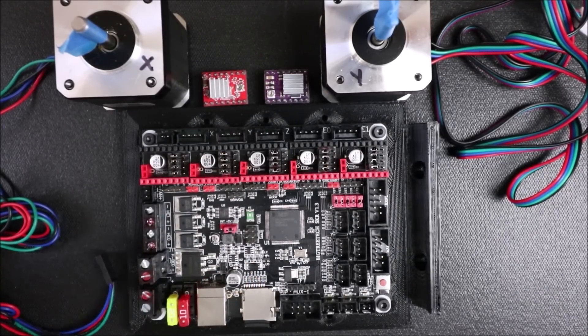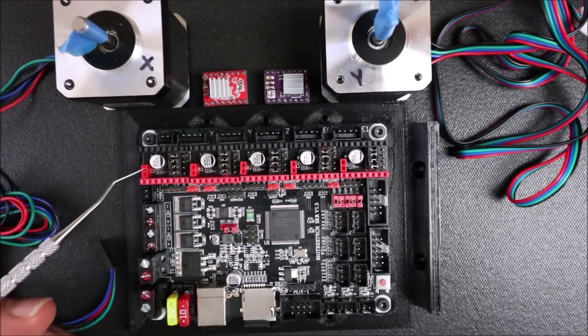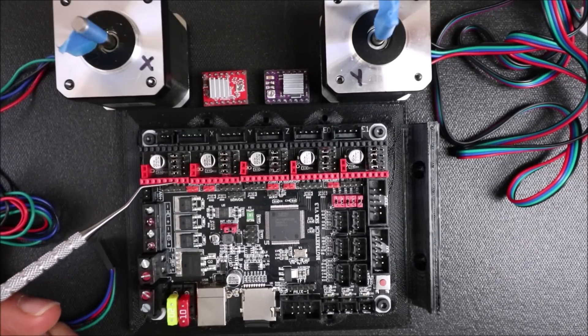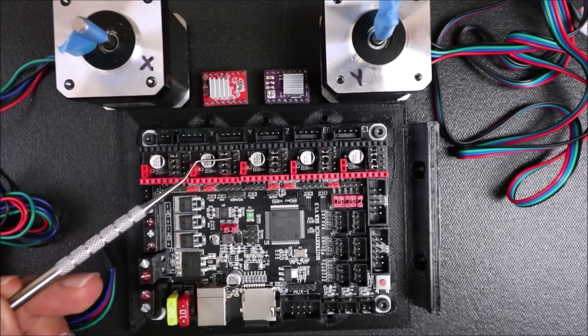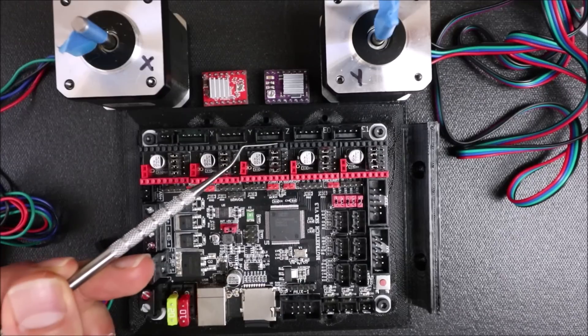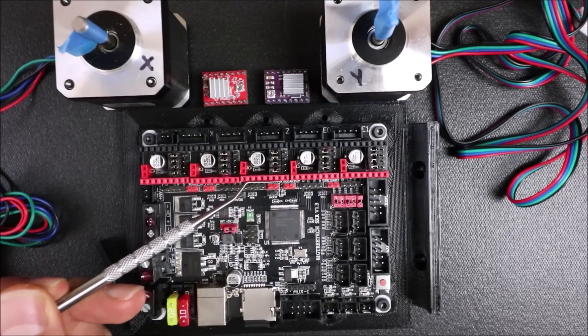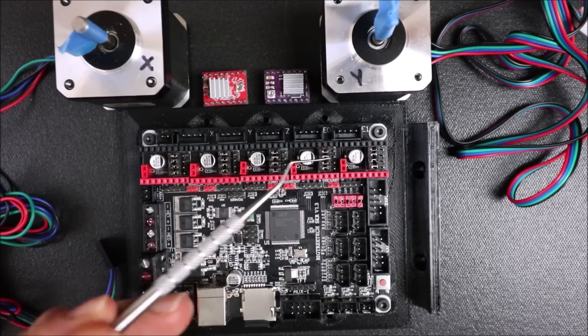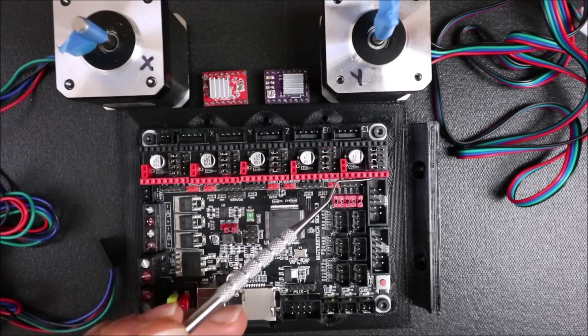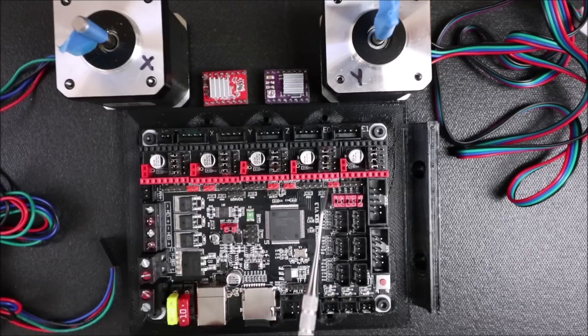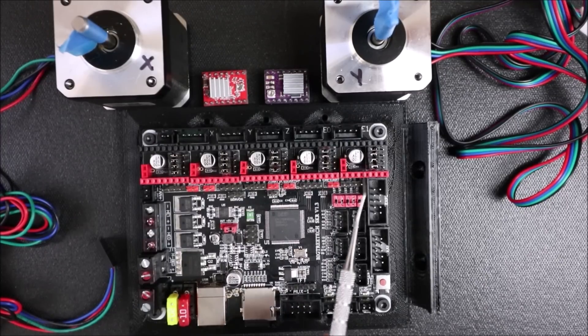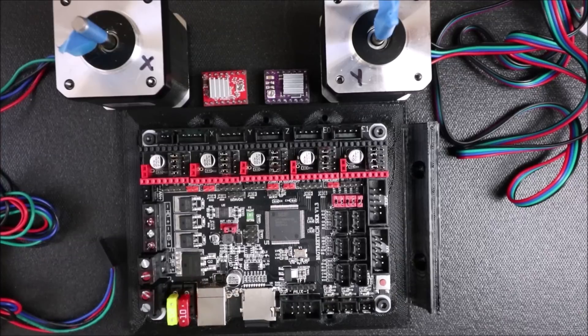Now there's several different ports that you can use for this. You have the X, the Y, the Z, E0, and E1. Now these are both known as extruder 1 and extruder 2.